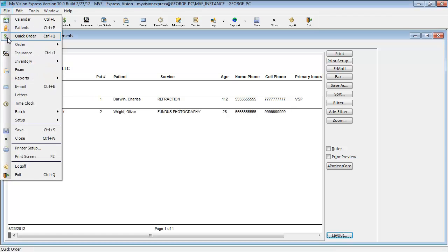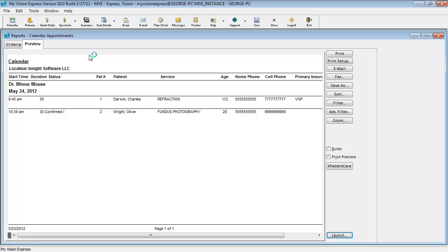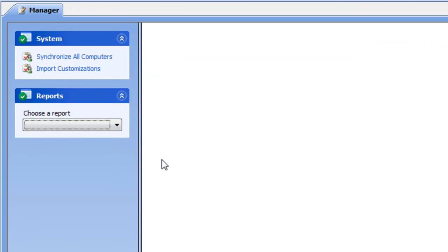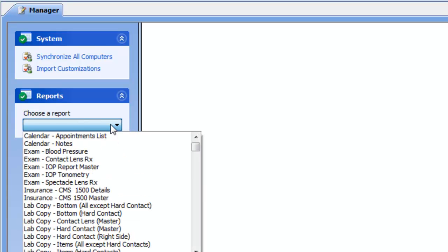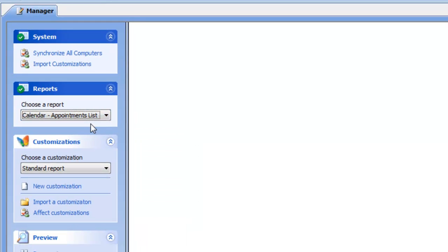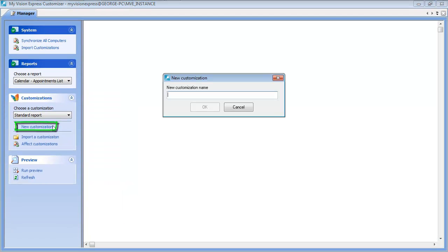We can access Customizer by going to File, Setup, Customizer. Here we can select the area we wish to customize from this list. In our case it is the very first one on the list, so we will select that and click on New Customization and give it a name.